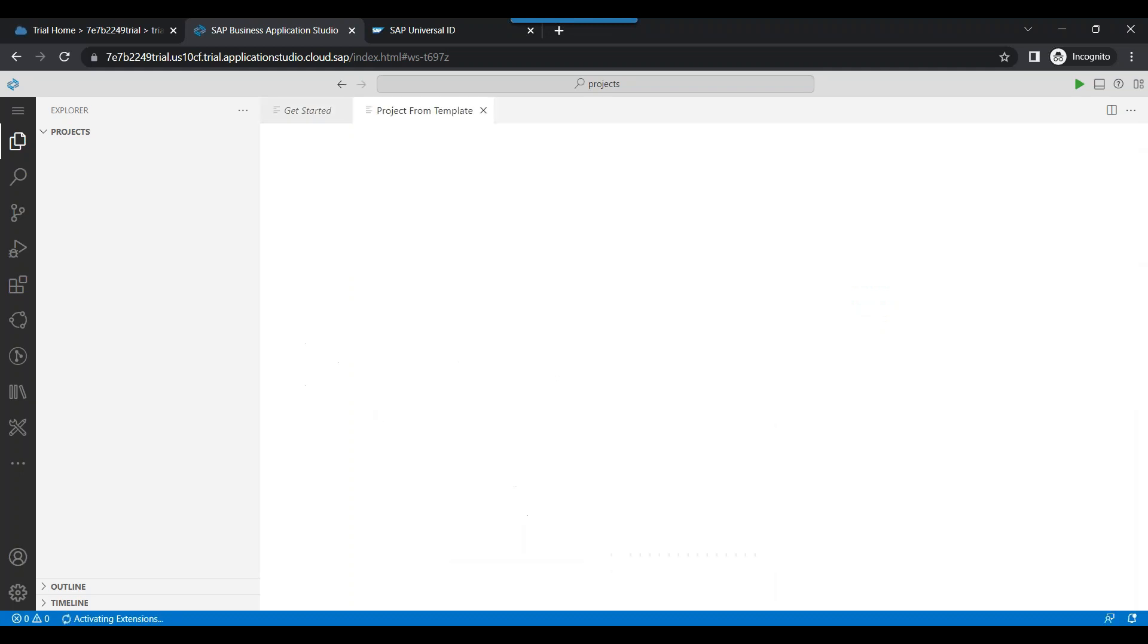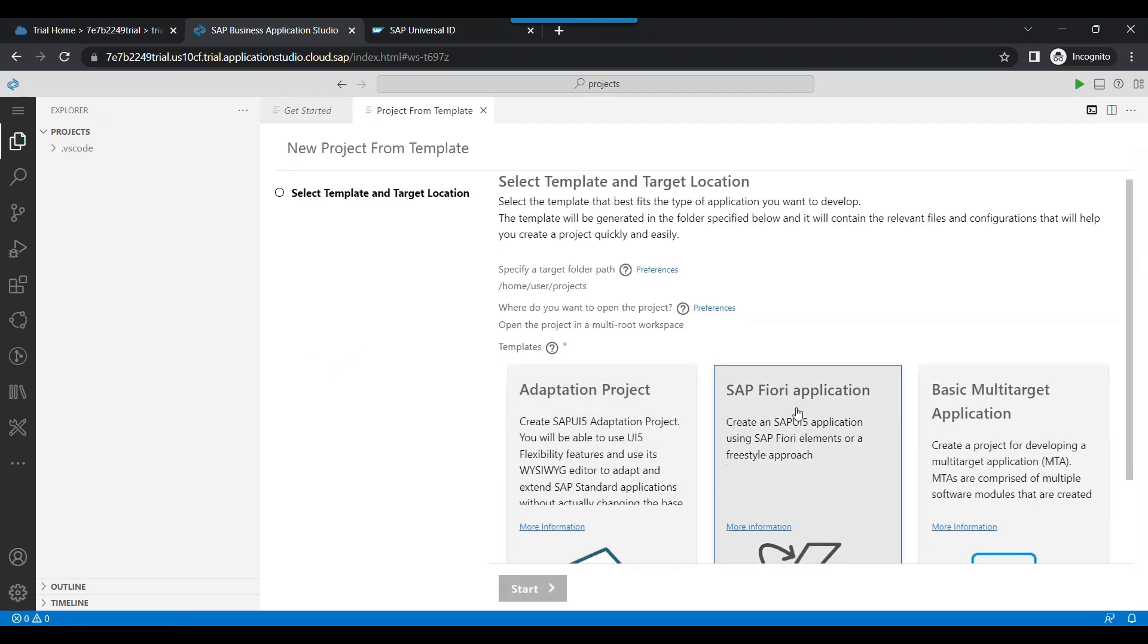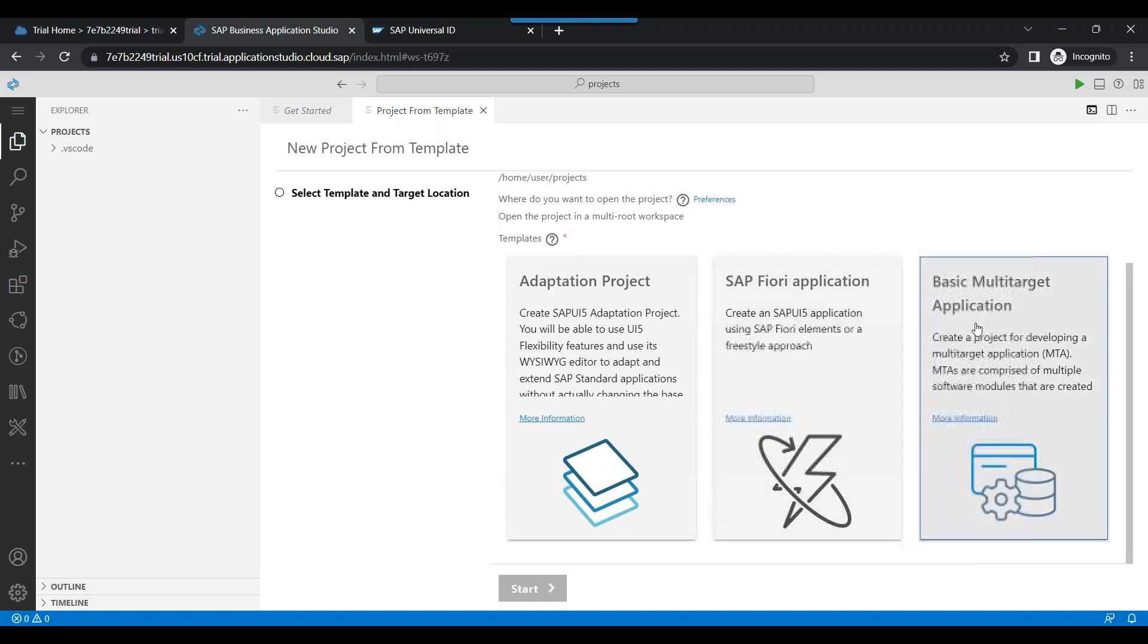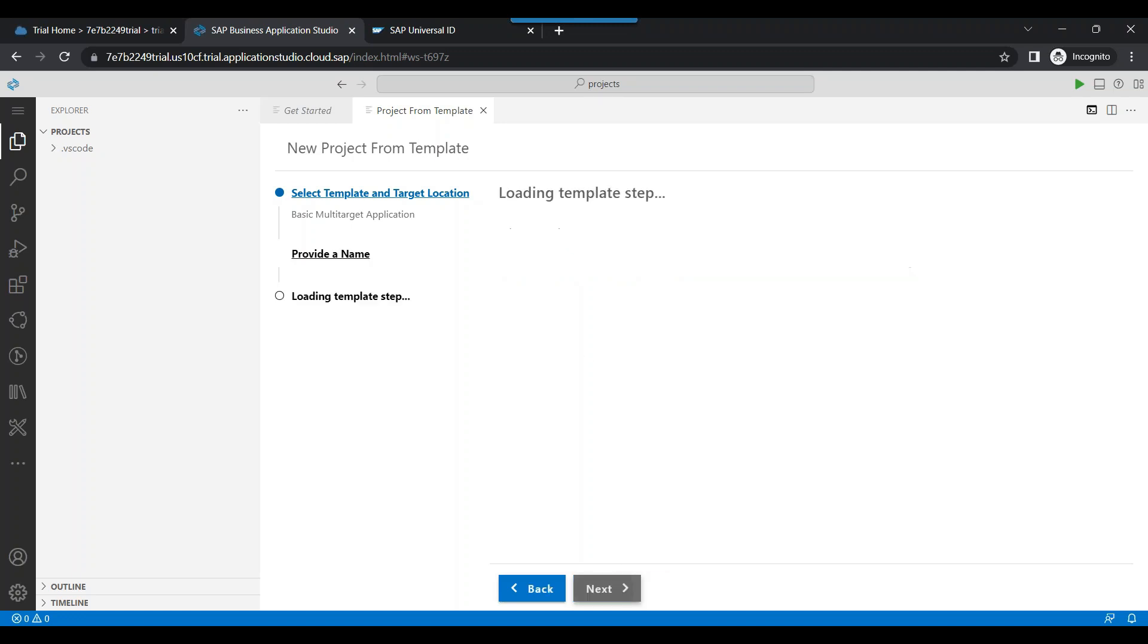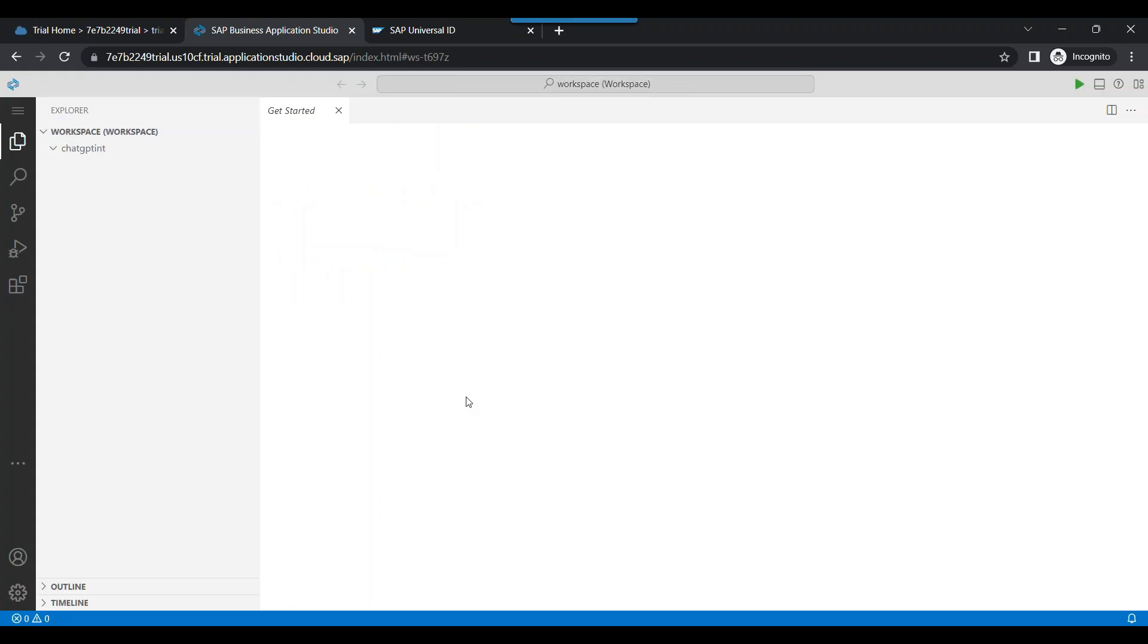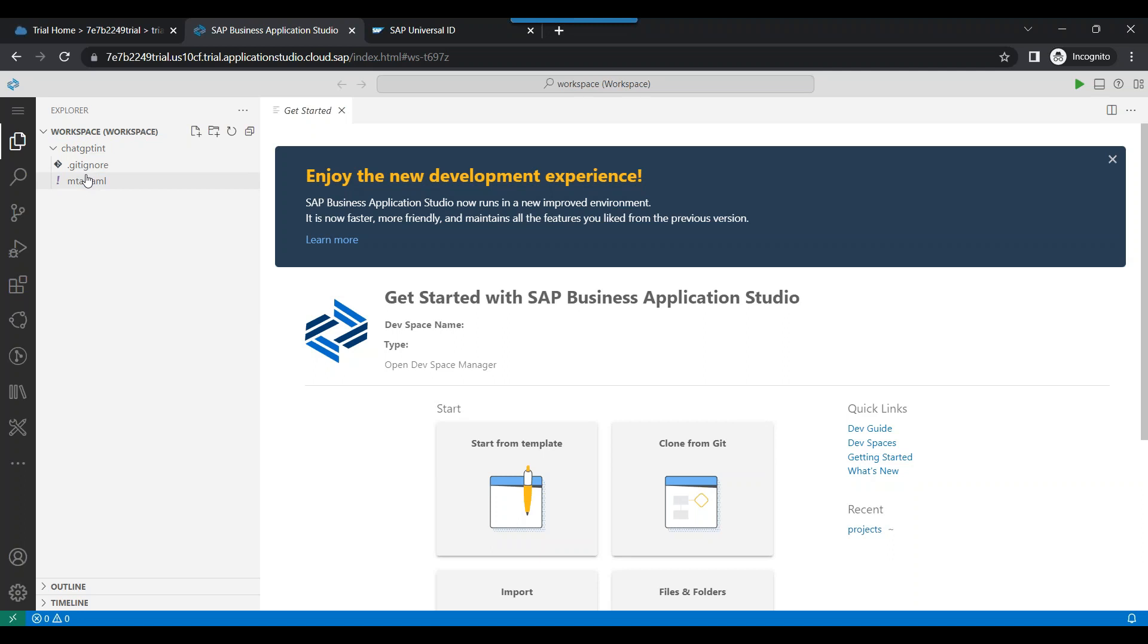And now I can just go ahead and create a new project from template to start developing our workflow. We will choose a basic multi-target application also known as MTA project. ChatGPT integration. Click on finish. The system will restart my BAS studio.